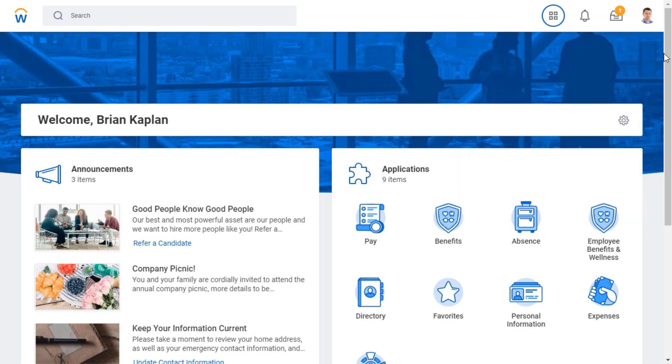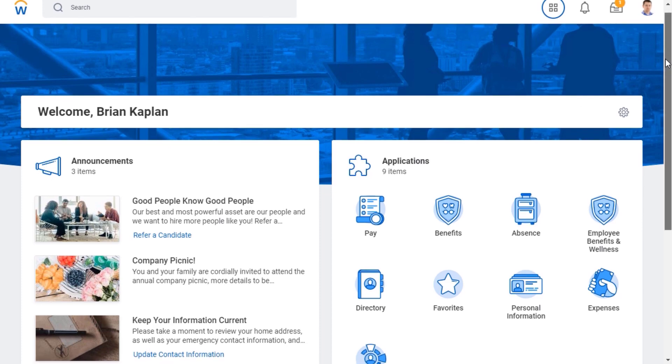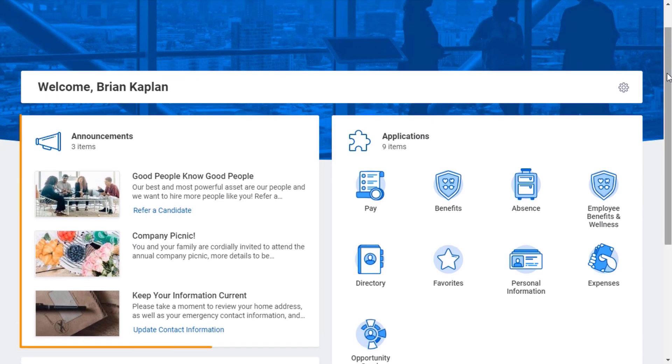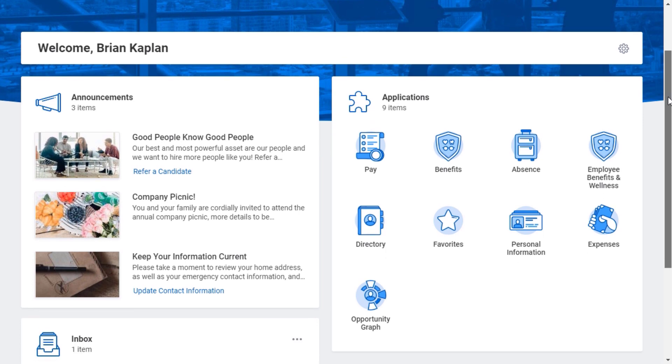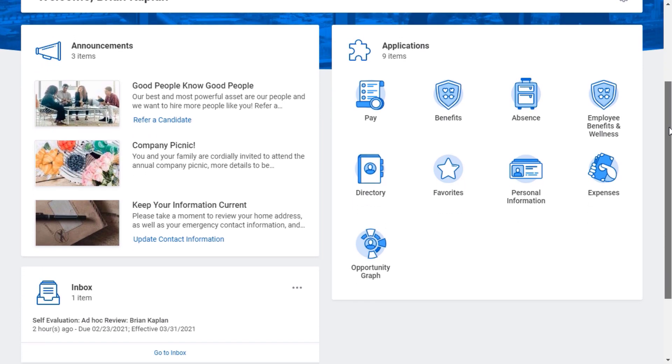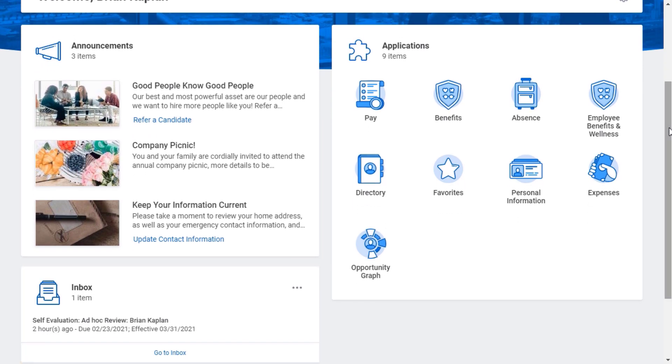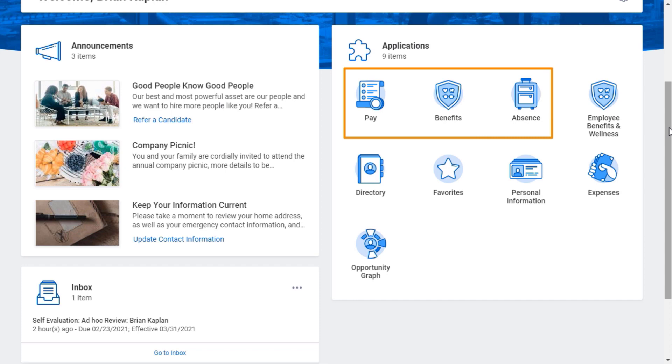Scrolling down, I see important announcements that my company recently shared. Inbox items also display here for quick and easy access. The icons on the home page are called applications and consist of different areas, like pay, benefits, and absence.